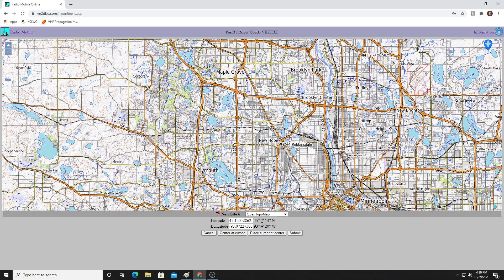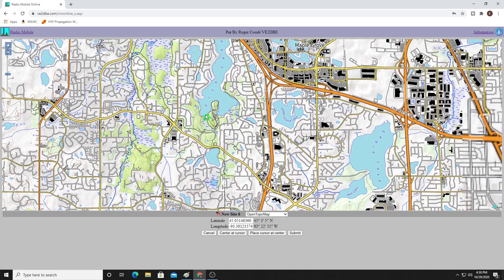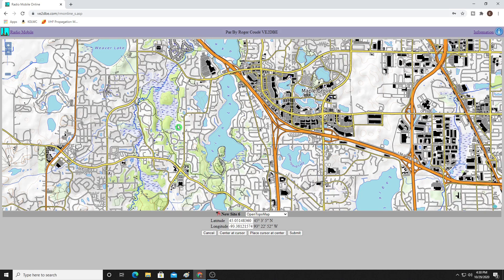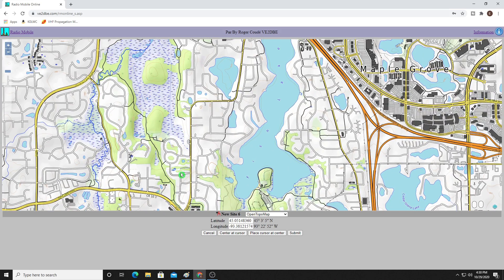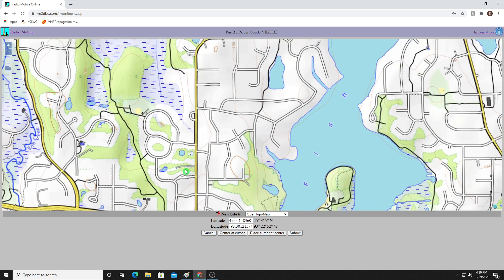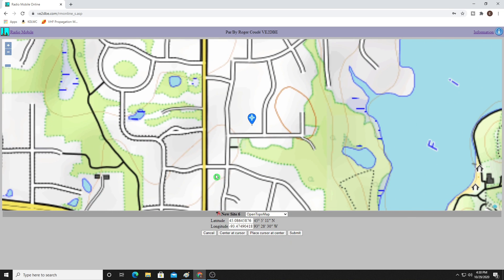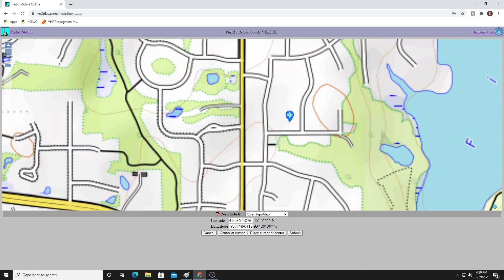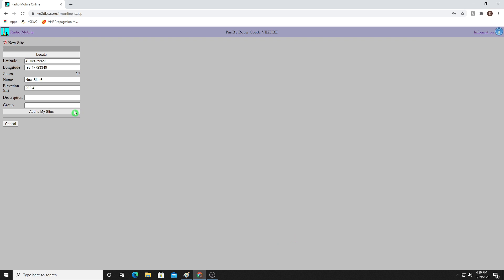Once you're finding your spot, you just kind of zoom in down to it. Let's put it back at my home QTH here, which is right here. So I'm going to put Place Cursor at Center. Nope, that's not the center. A little closer. Right about there is pretty darn close. So I'm going to go ahead and click on Submit once I have my location identified. Once you do that, you're going to name it. For this, I'm going to call it YouTube Test Demo and click Add to My Sites.